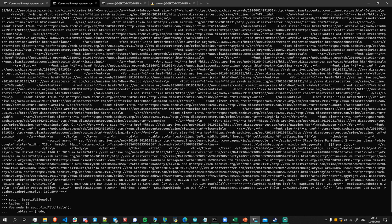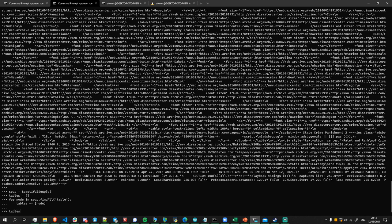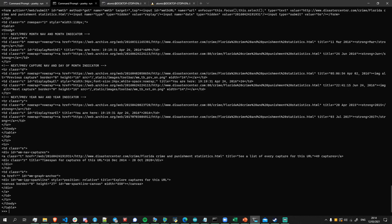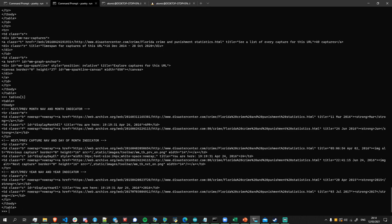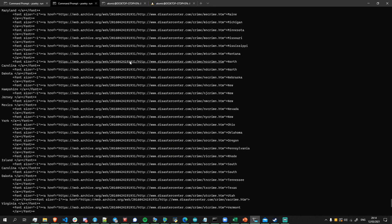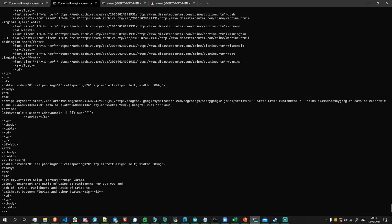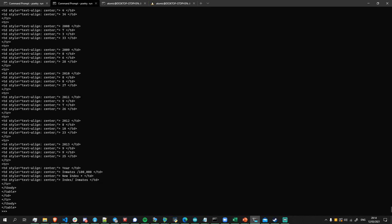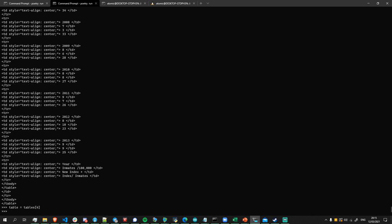Looking at the various tables: table zero has some web archive stuff — not very interesting. It downloads each of the tables and gives each one a different index in our list. Tables one and two have more web archive content and navigation links. Table three has some failure to render — just a small tbody with almost nothing. Table four actually has data in it — this is where it starts to get interesting. So we set table = tables[4] and try to extract the data from it.